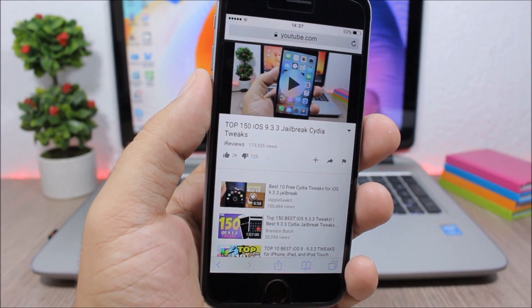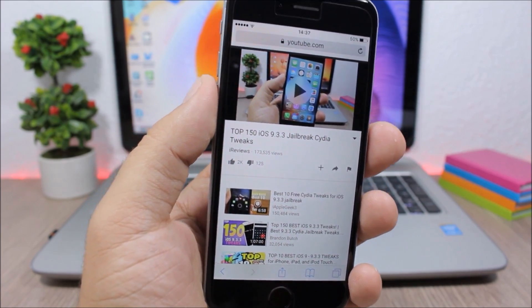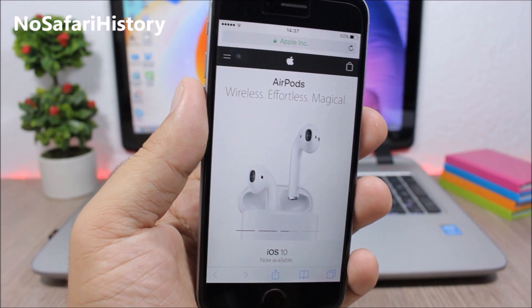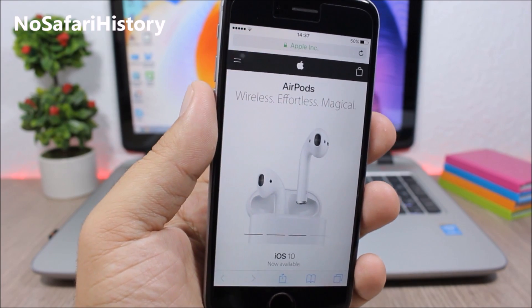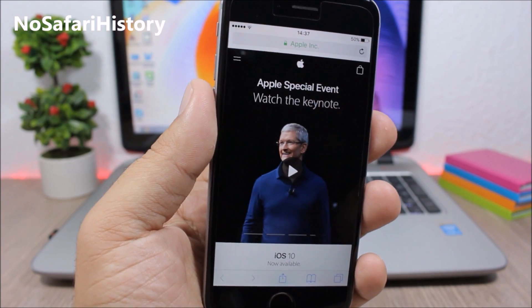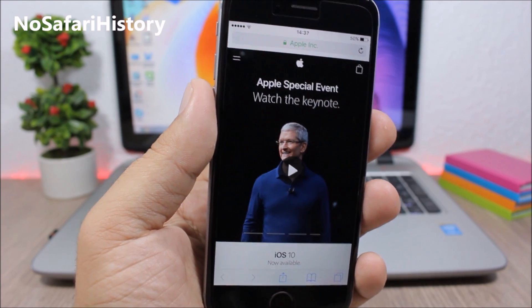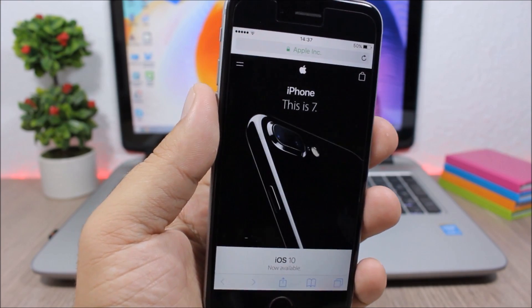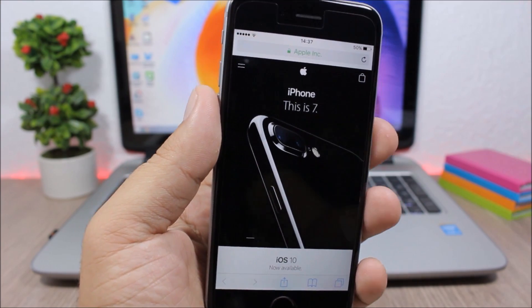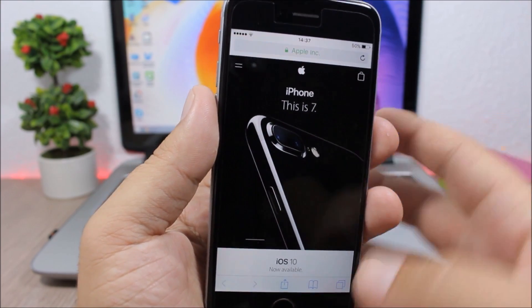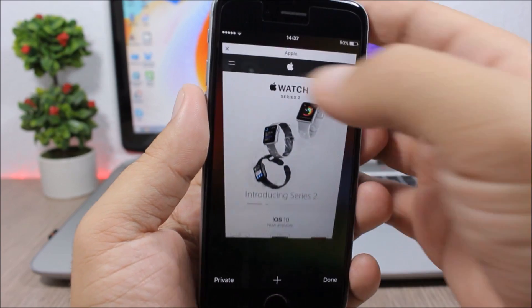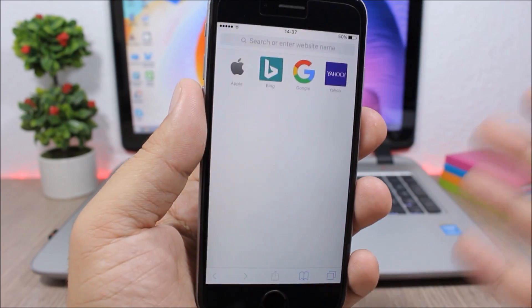No Safari history: this tweak will prevent Safari from tracking the history of your search and of your browsing. So you can see here I have the Apple website open, I can close it, but when I go to the history you can see there is nothing there.